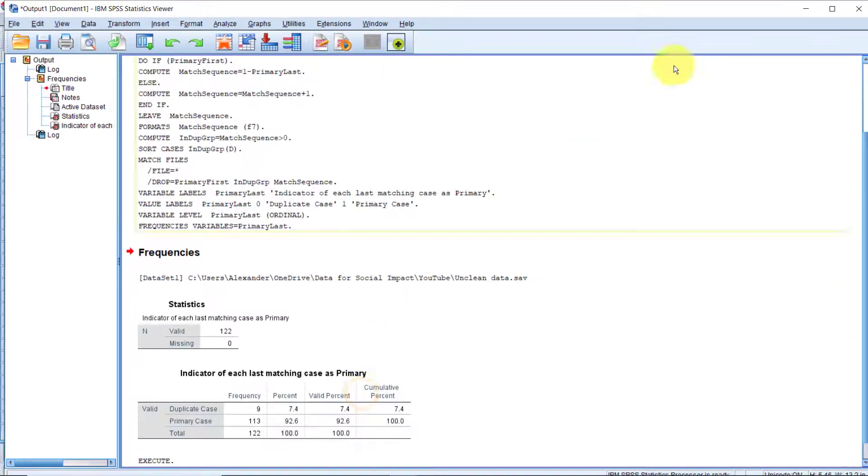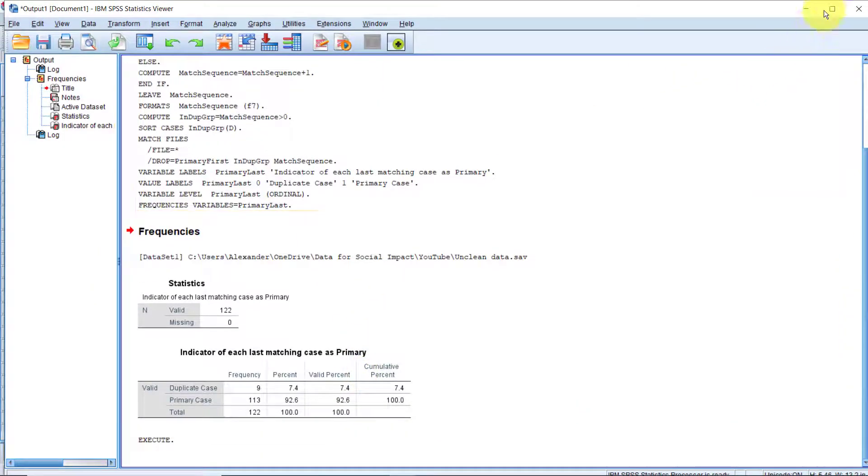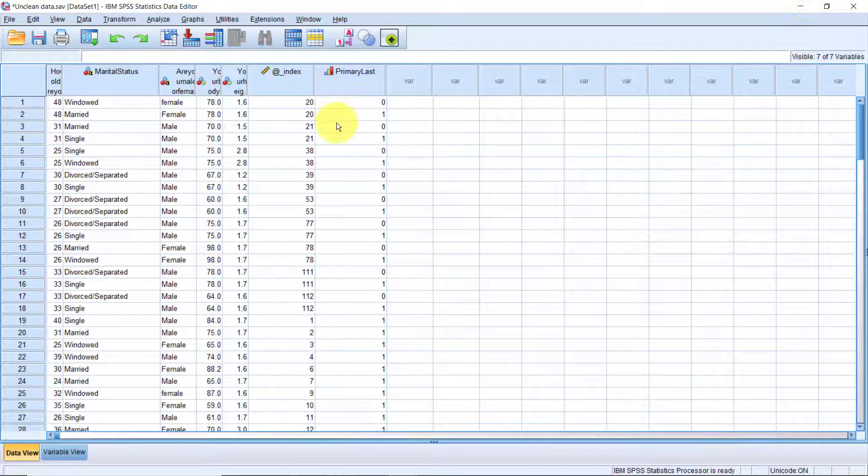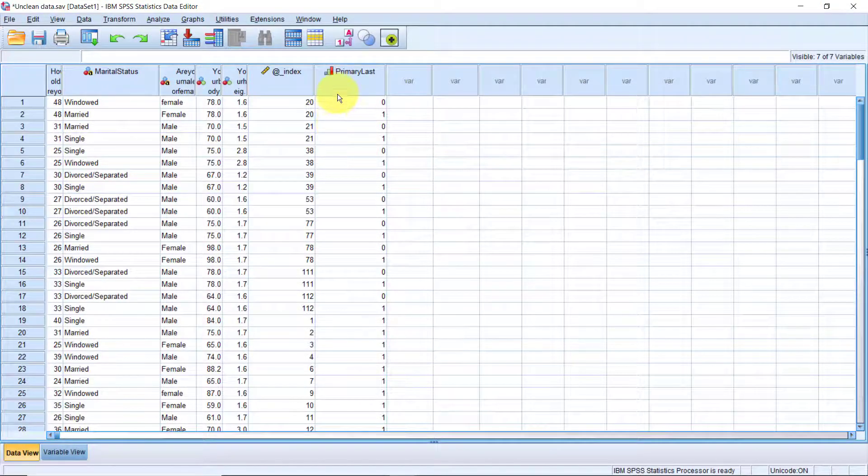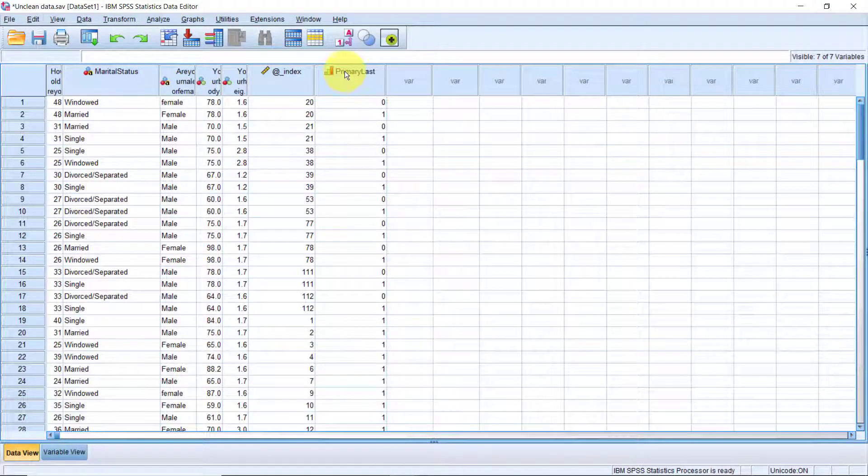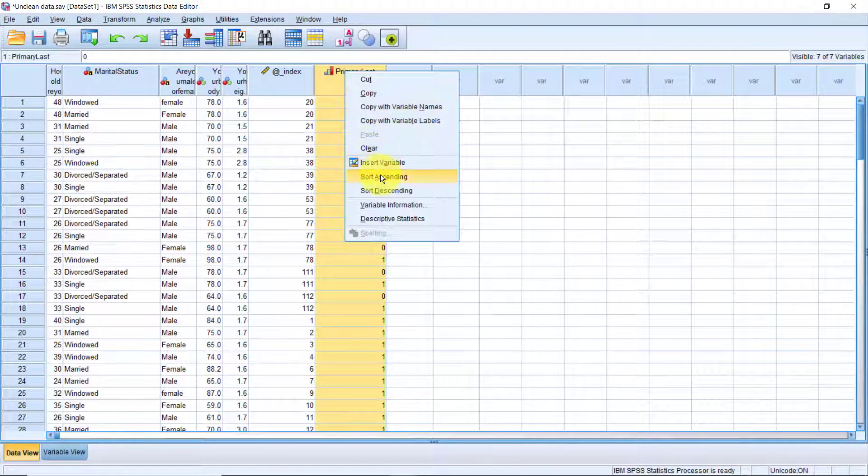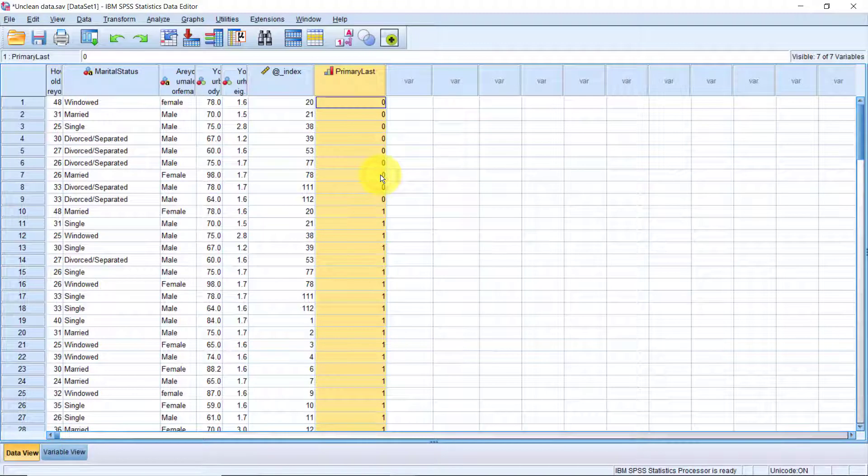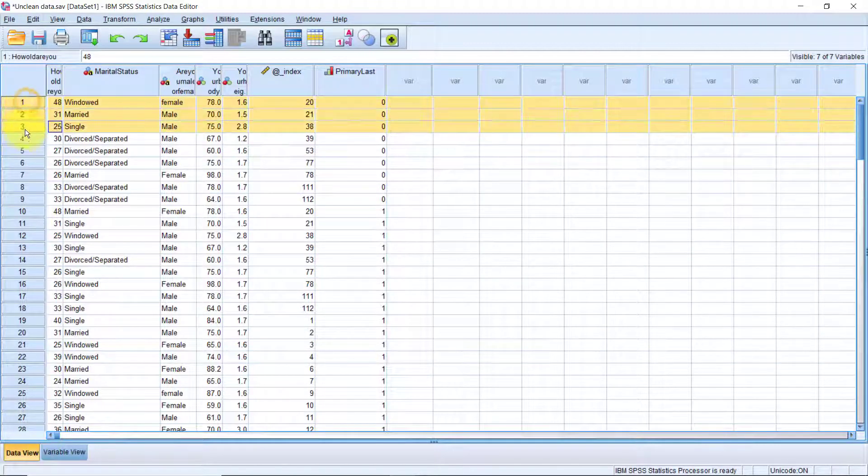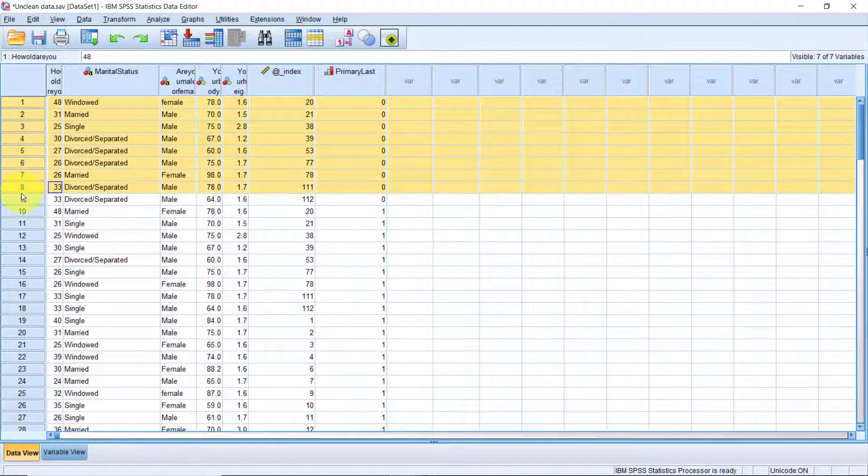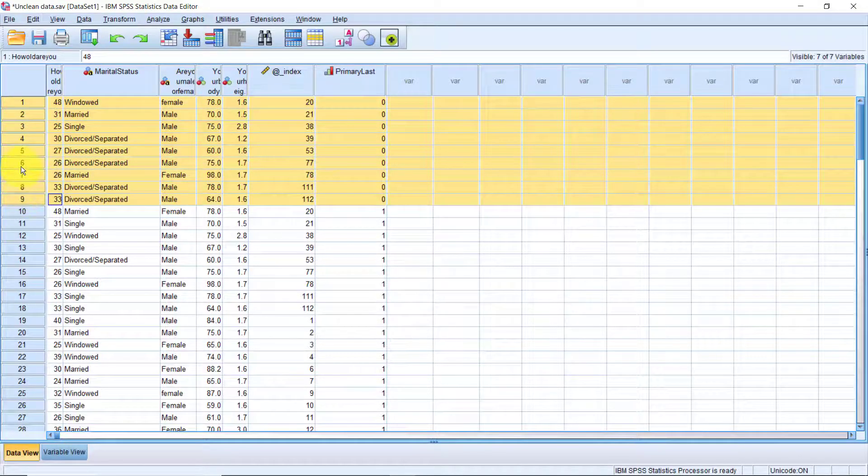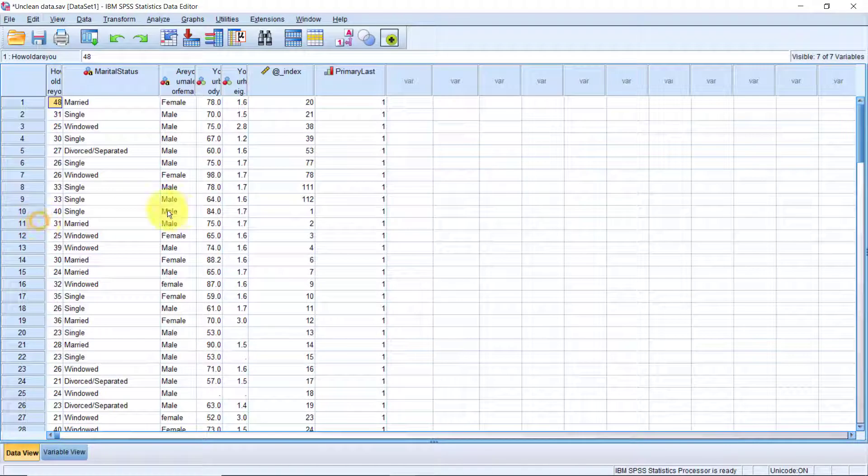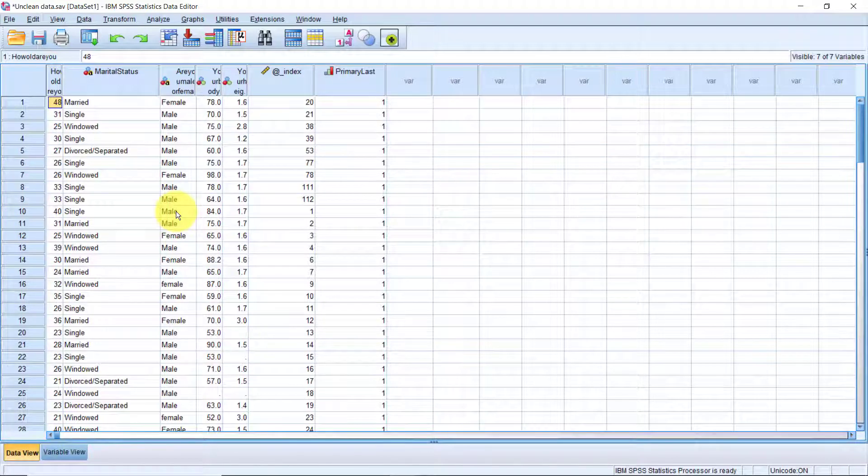The easiest way to now remove the duplicates is to sort the data by the new variable primary last. I'll sort ascending. Then we can delete all the cases with 0 on primary last, which if you remember, means these are duplicates. We don't need the primary last variable, so I'm also going to delete that.